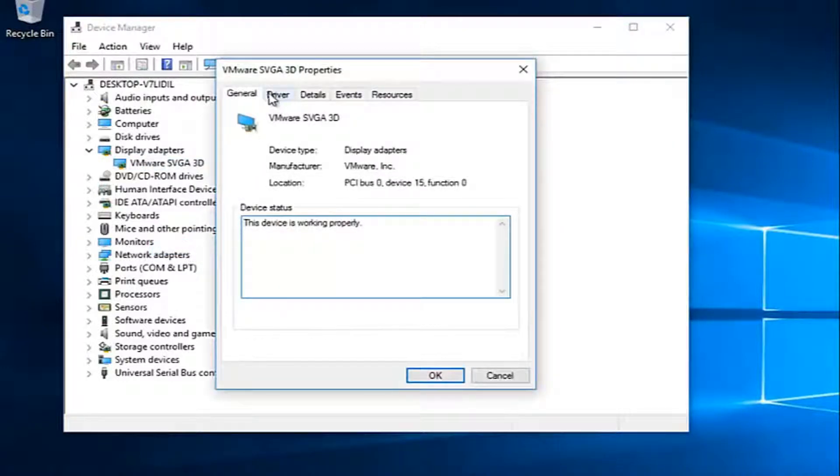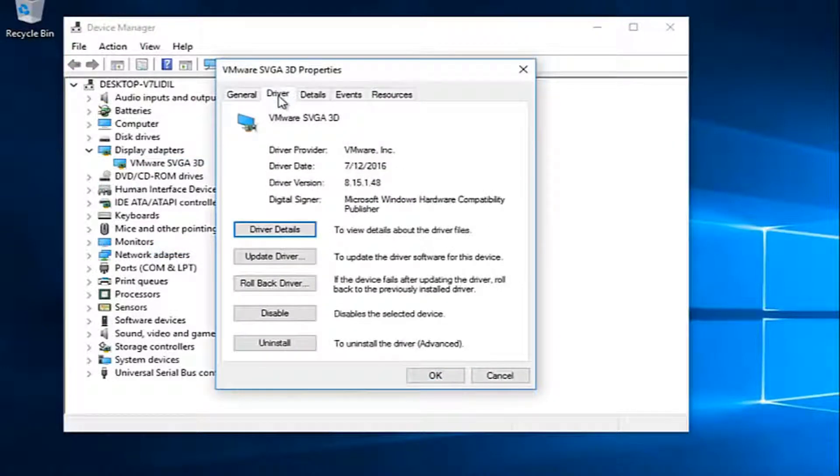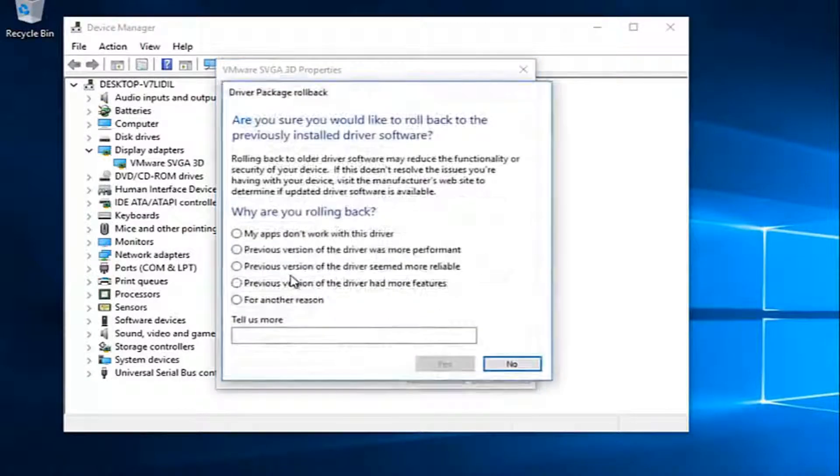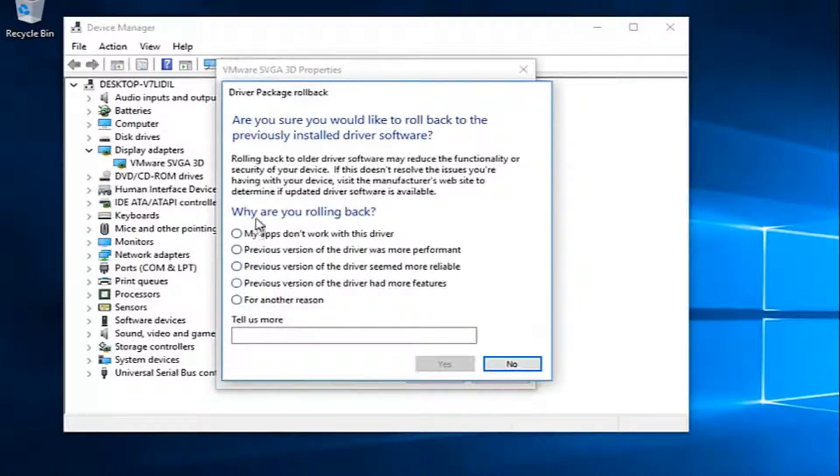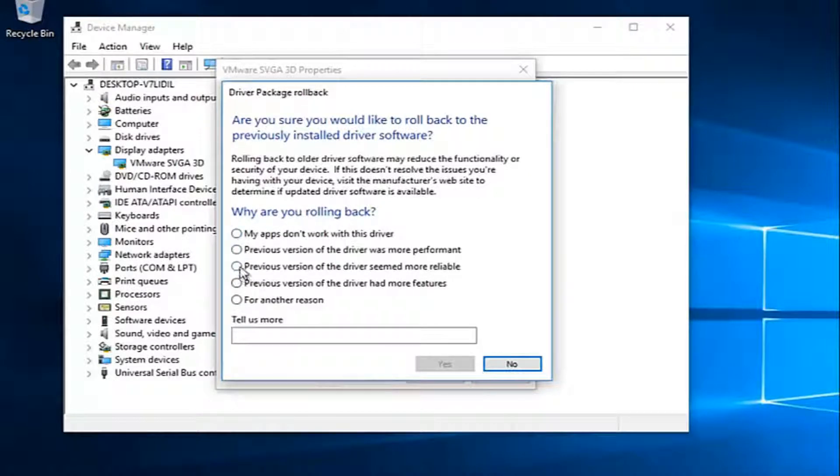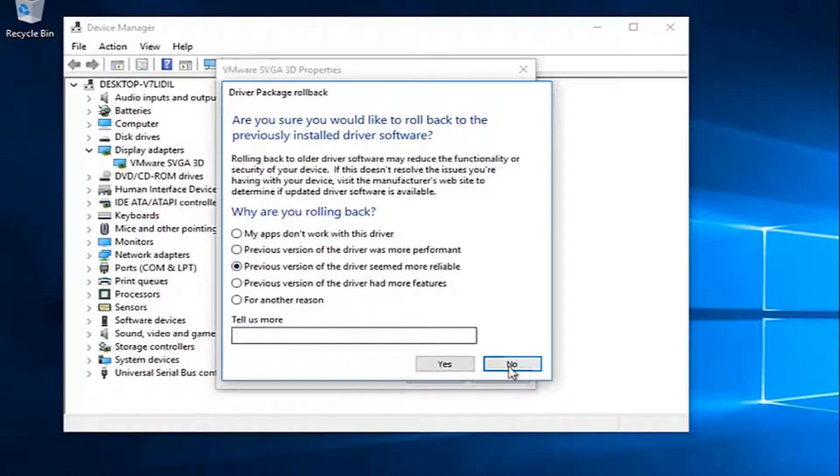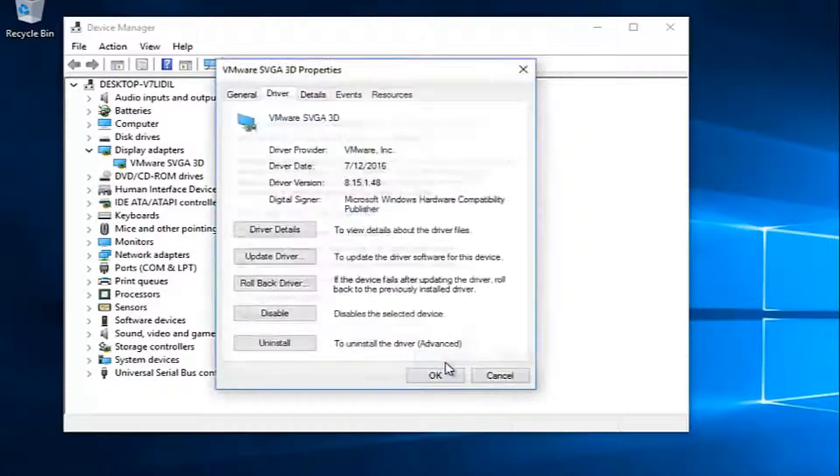Go up to the driver tab at the top and then left click on roll back driver. Select any reason as to why you're rolling back. You could select the previous version of the driver seemed more reliable. That's probably what most of you guys are going to be selecting. And then hit yes.